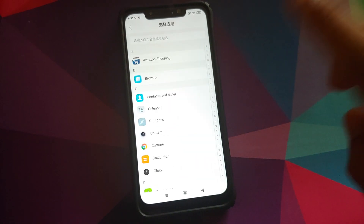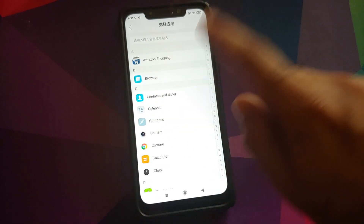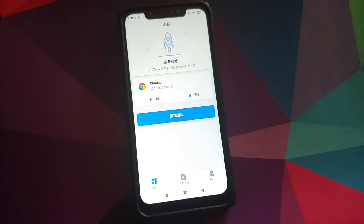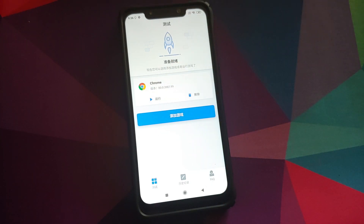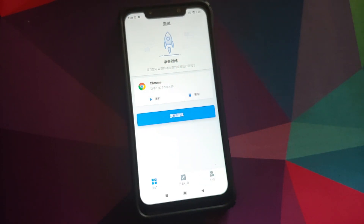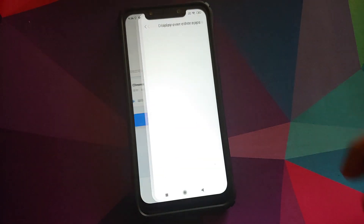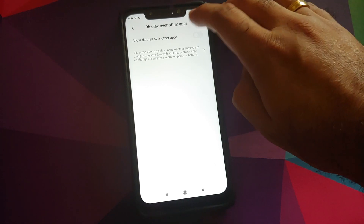Tap the add button and it will list all installed applications. Select an app — for example Chrome — and it gets added to the list. You have two buttons: the play button to launch the app, and the delete button to remove it from the list. Click the play button and select the second option, which will ask permission to display over other apps since the FPS counter appears as a floating window. Enable the toggle and go back, then click play again.